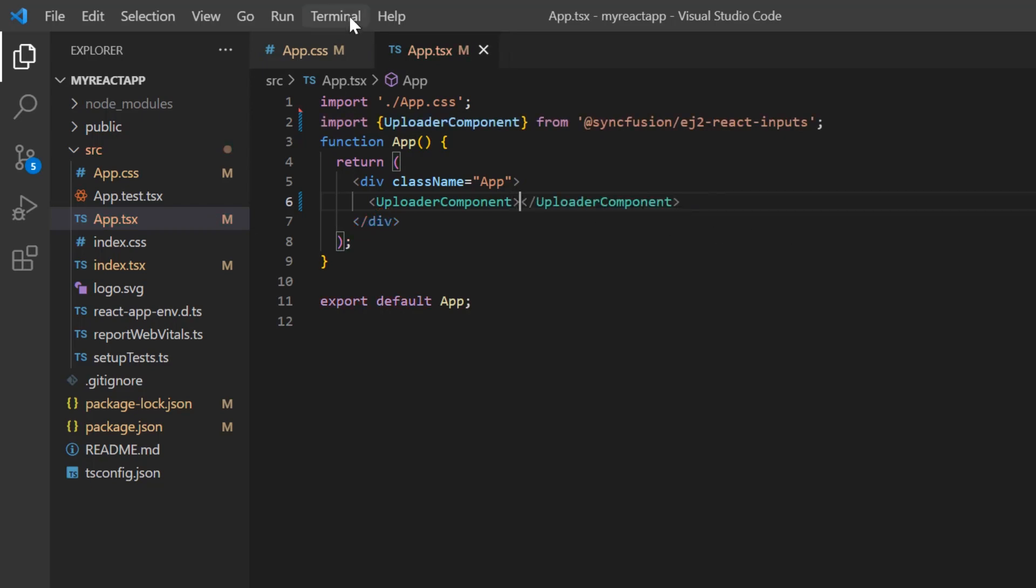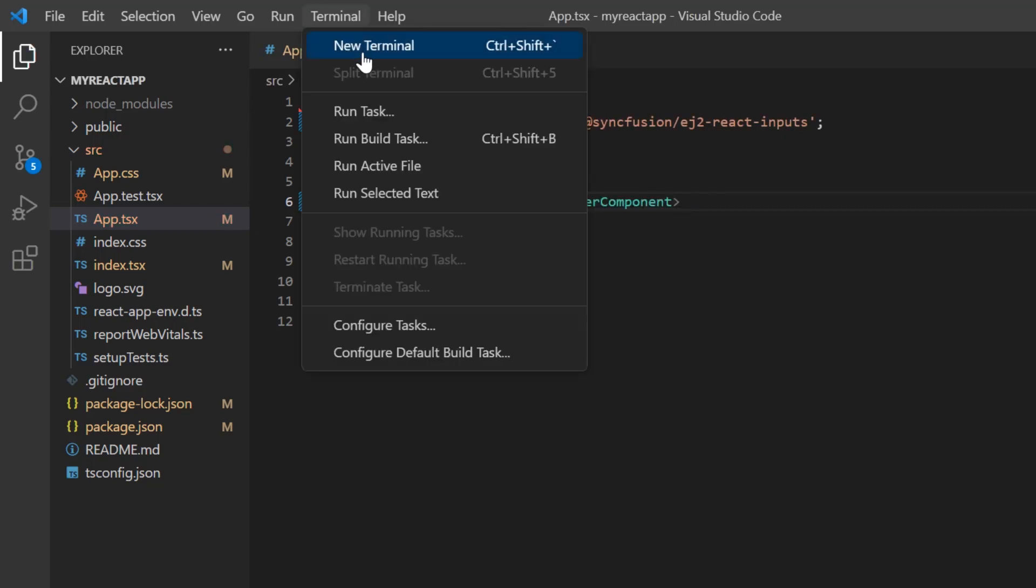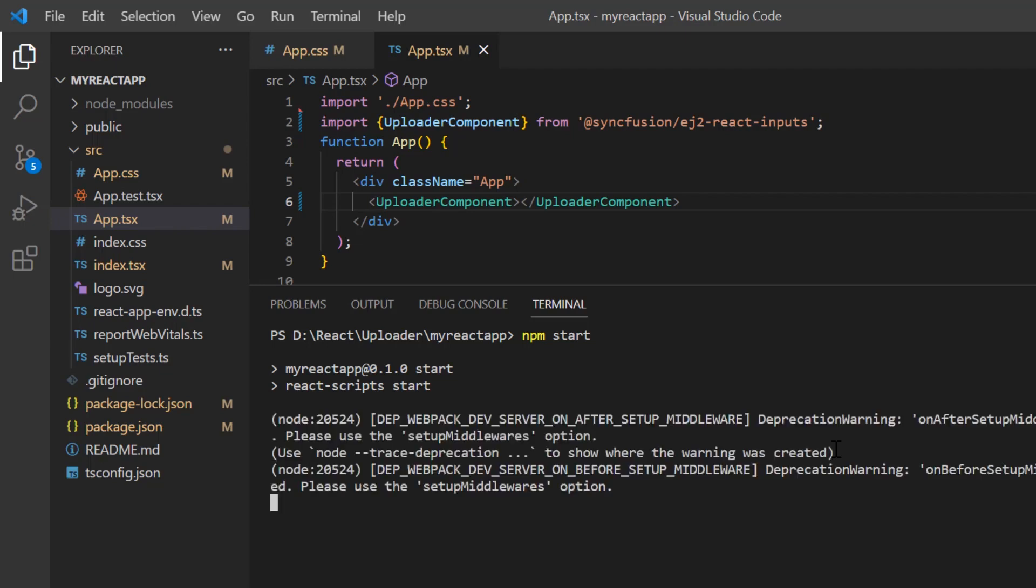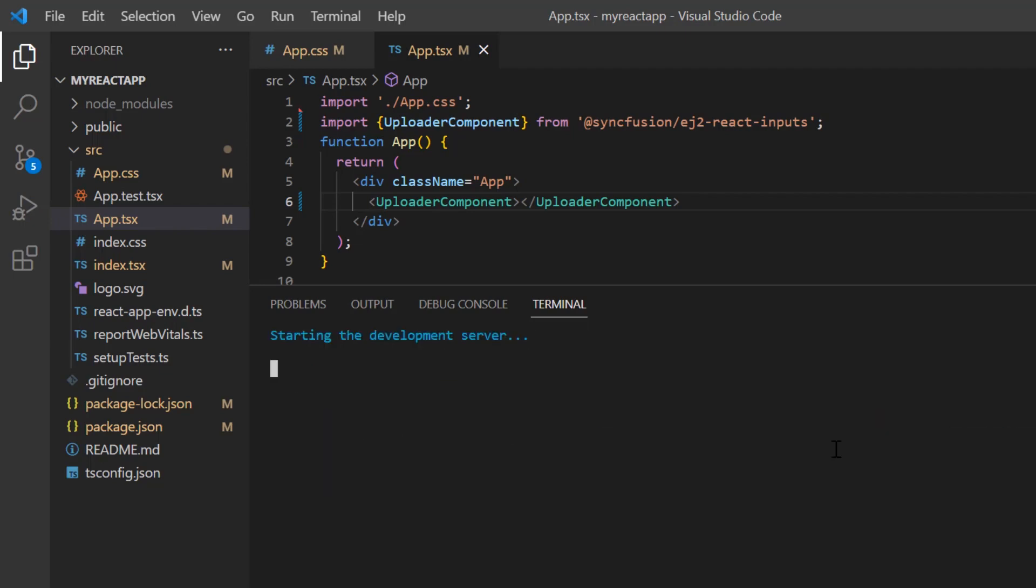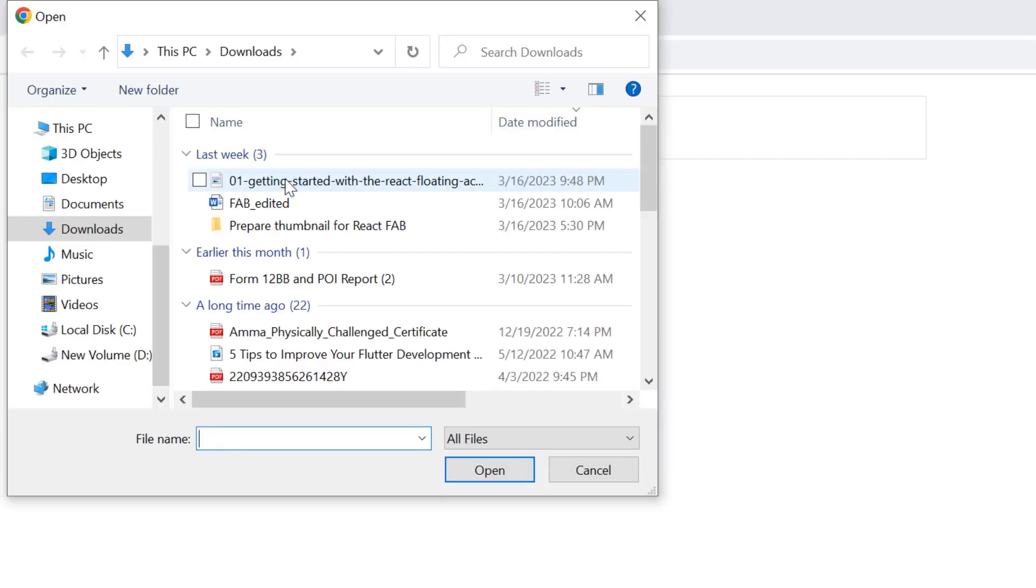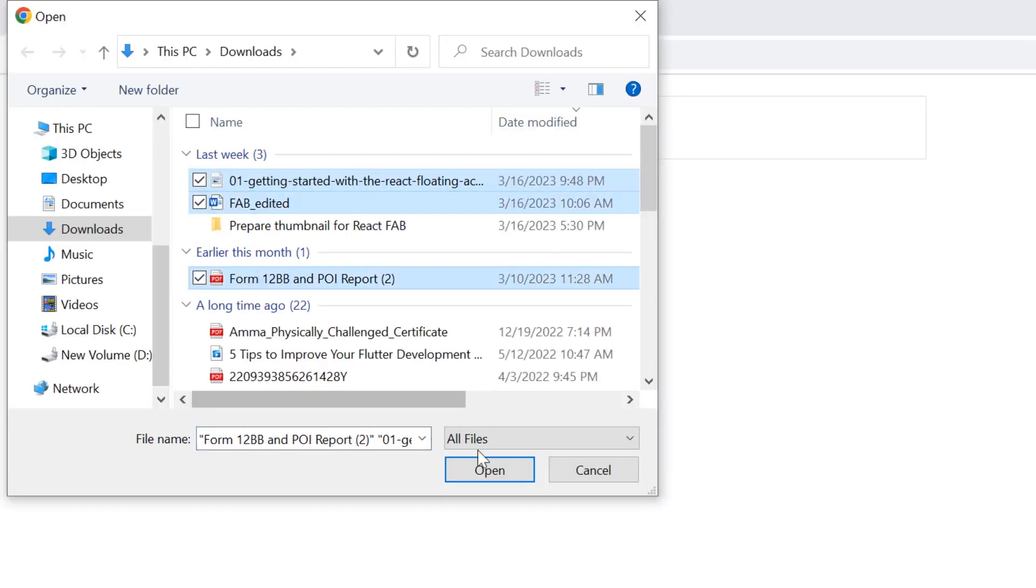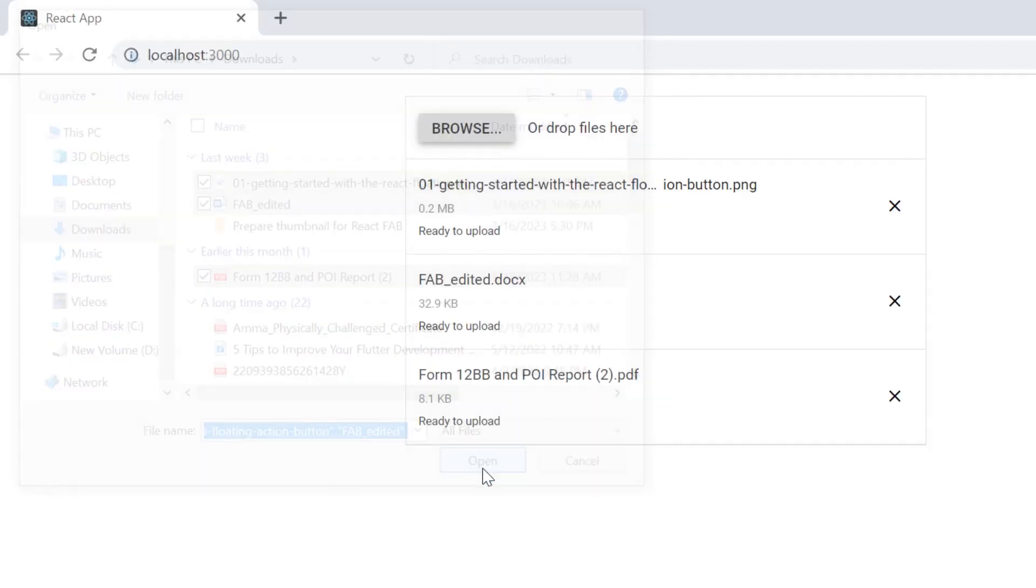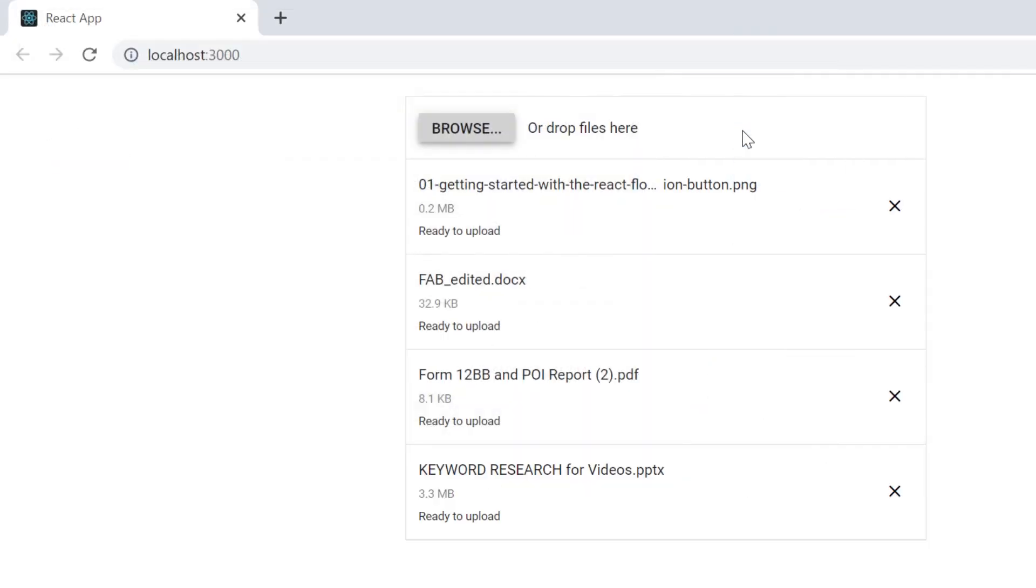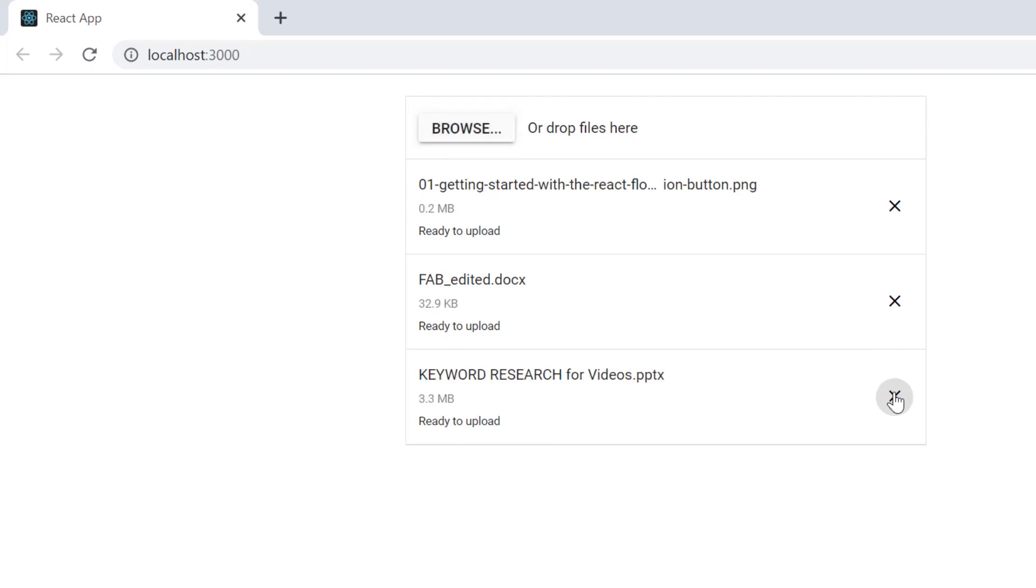Let me run this application using the command npm start. It has two options to upload a file: using the browse button or dropping files here directly. Notice here, you can see the status ready to upload, and you can remove any file from this list.